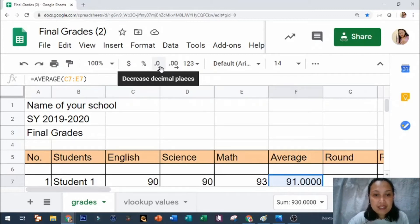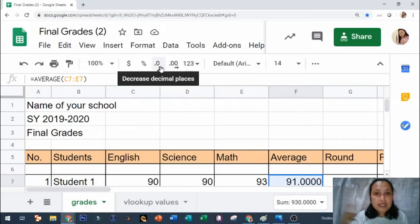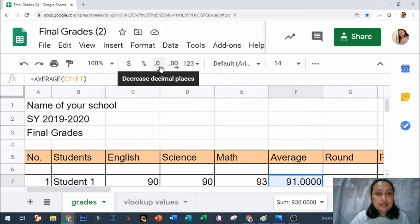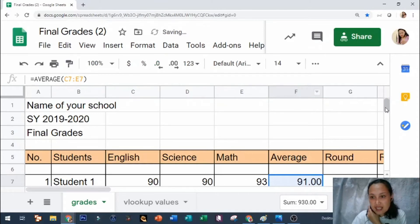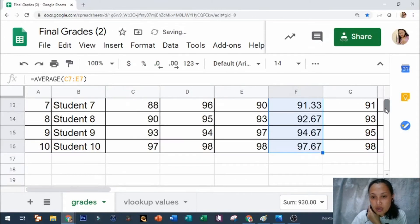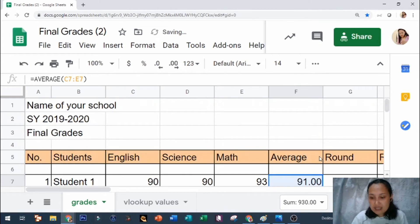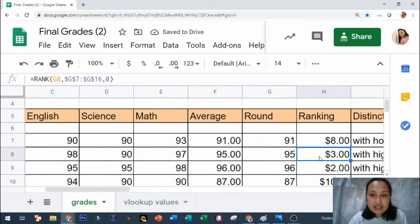So we will be decreasing the average into two decimal places. Therefore you need to hit the zeros twice. So one and two, and as you can see your average turns into two decimal places only.